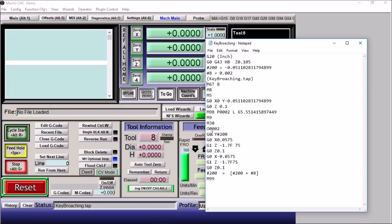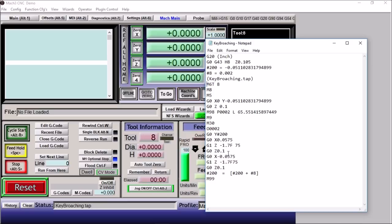So we're going to execute this line of code, we're going to drop down to here. We're going to move to our Y to our starting position, X to 0.0575. We're going to go down at 75 inches per minute, 1.7 inches, we're going to come back up to the top. We're going to move over to the other side and repeat.